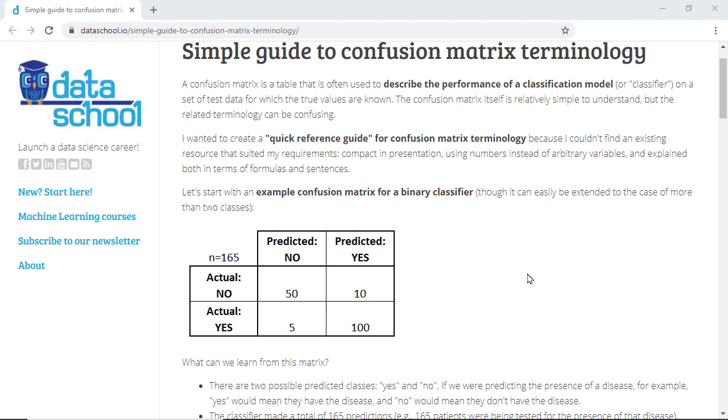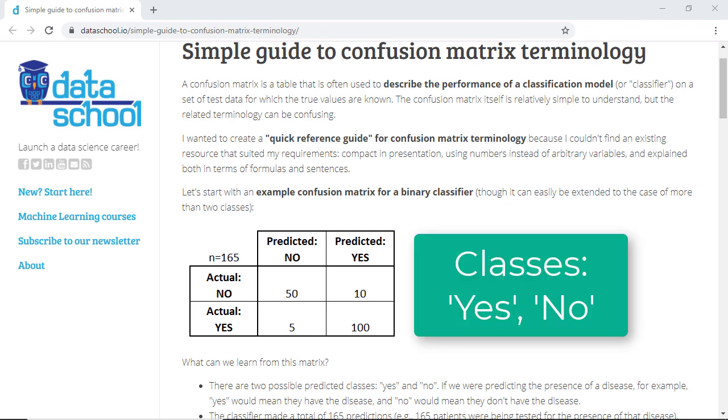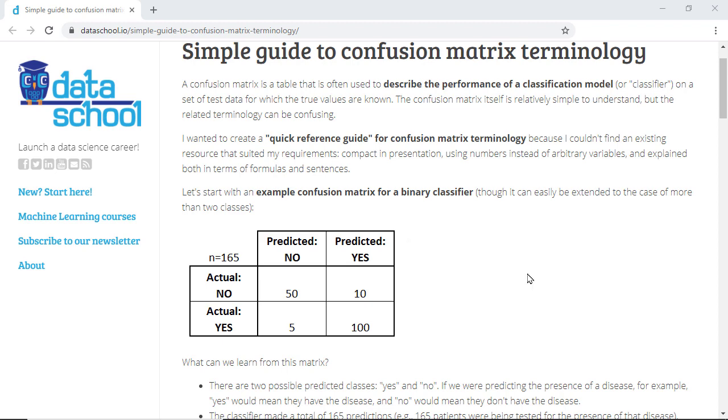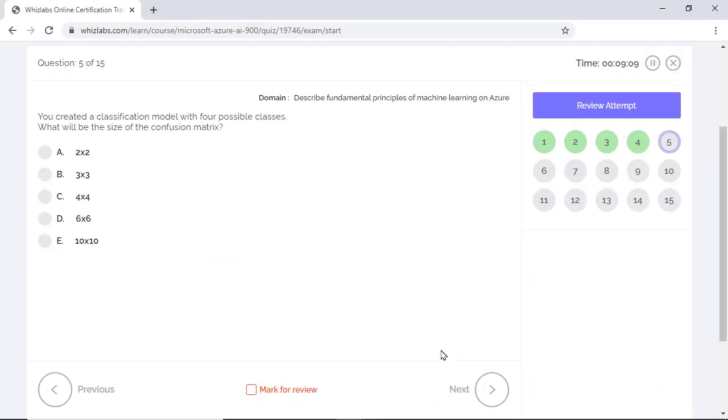For two classes in the dataset, such as this example, the size of the confusion matrix is 2x2 and for four classes, the size of the matrix will be 4x4.